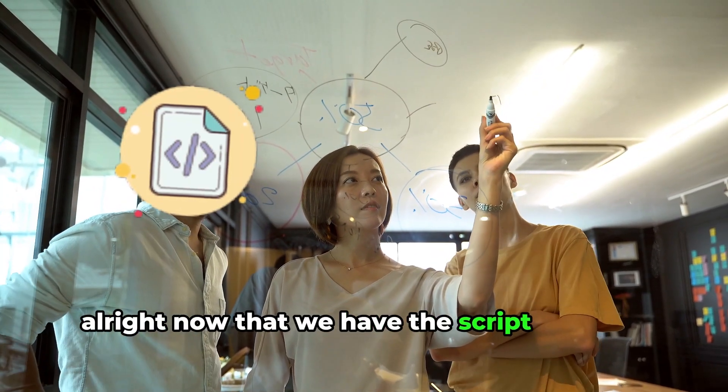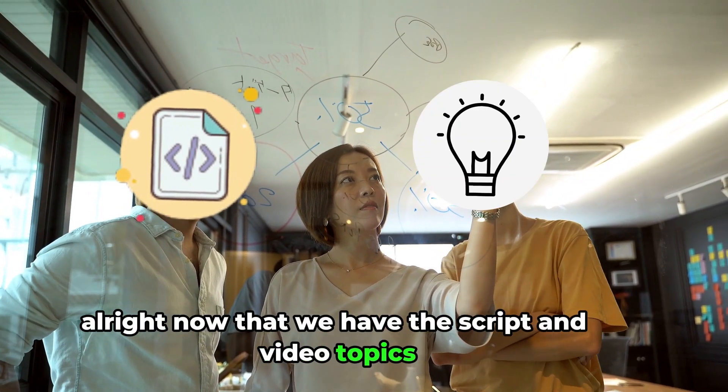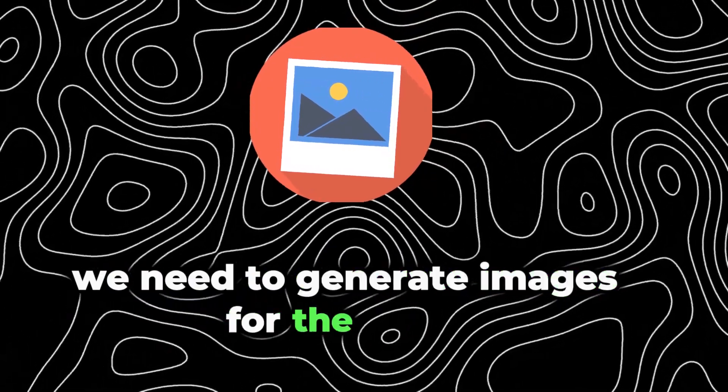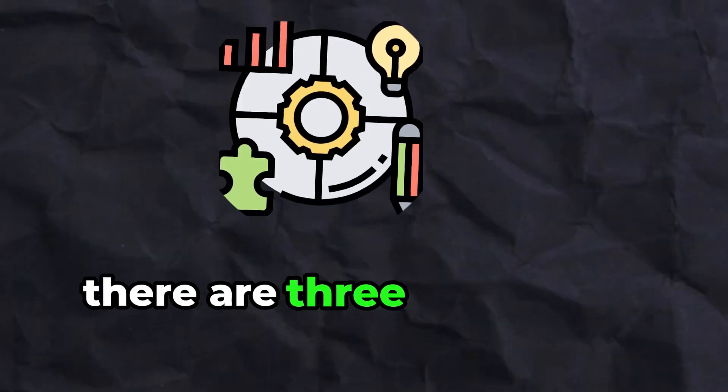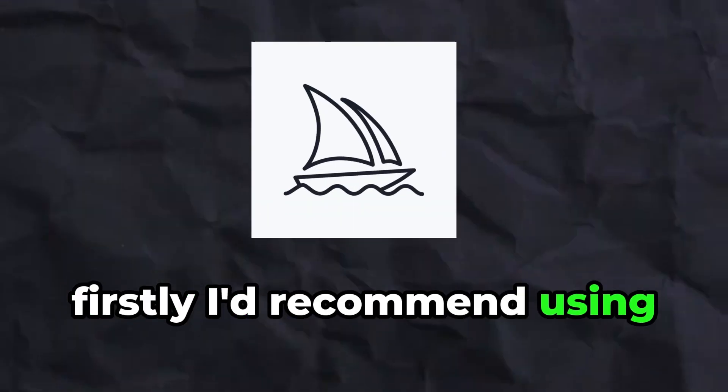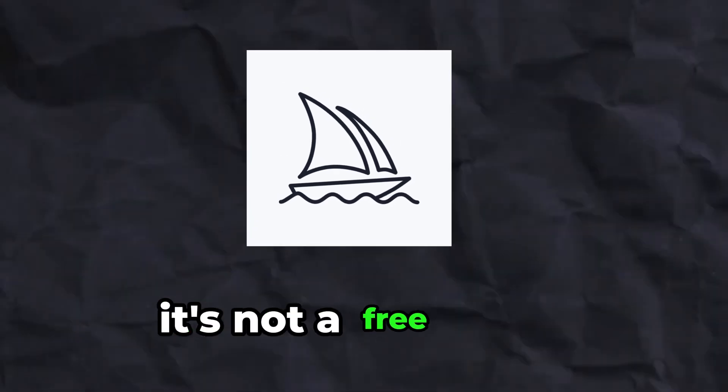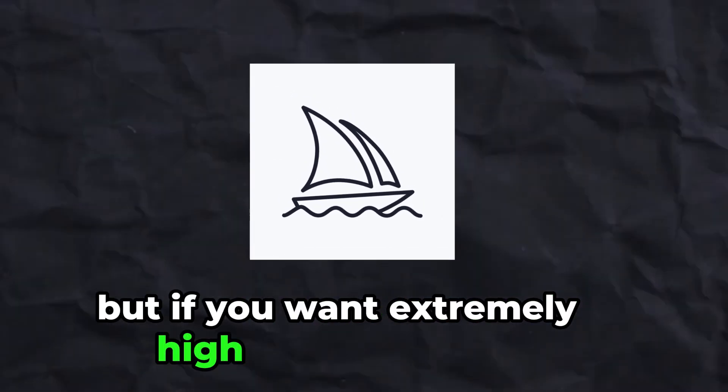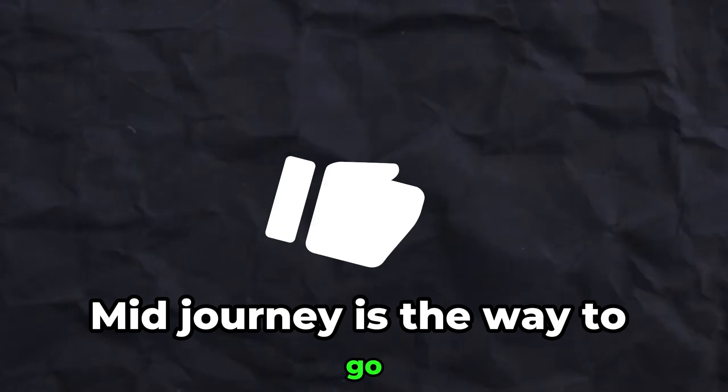Alright, now that we have the script and video topics, we need to generate images for this script. There are three methods you can use for this. Firstly, I'd recommend using MidJourney. It's not a free tool, but if you want extremely high-quality images, MidJourney is the way to go.